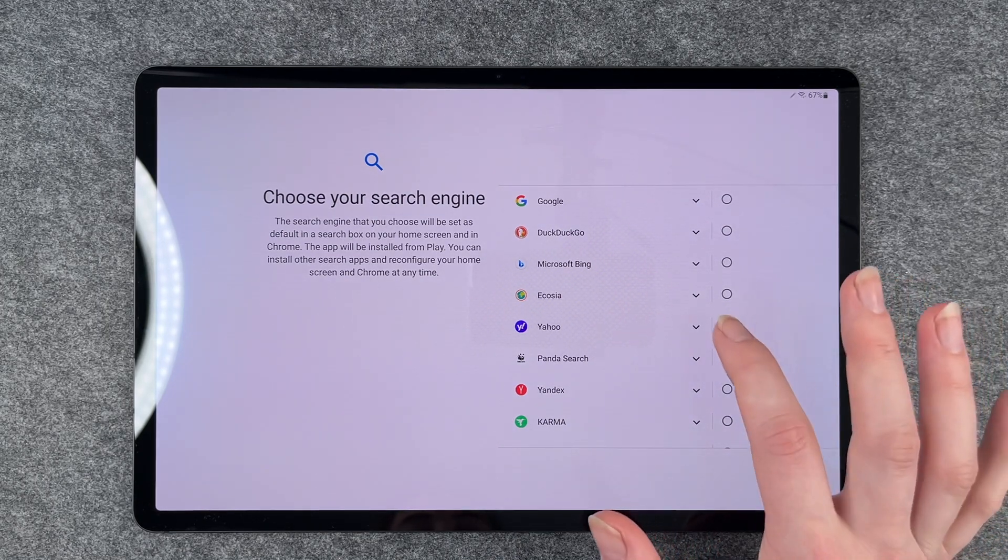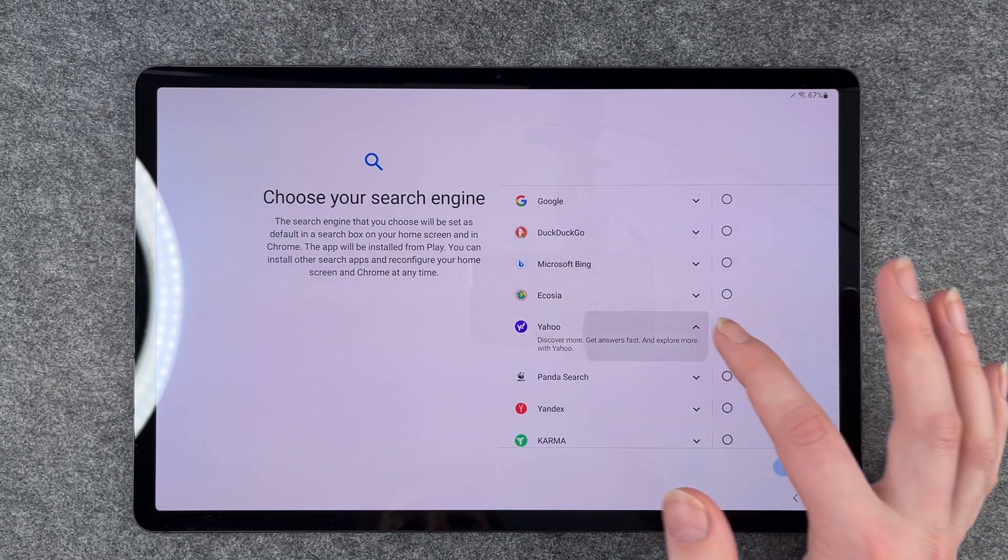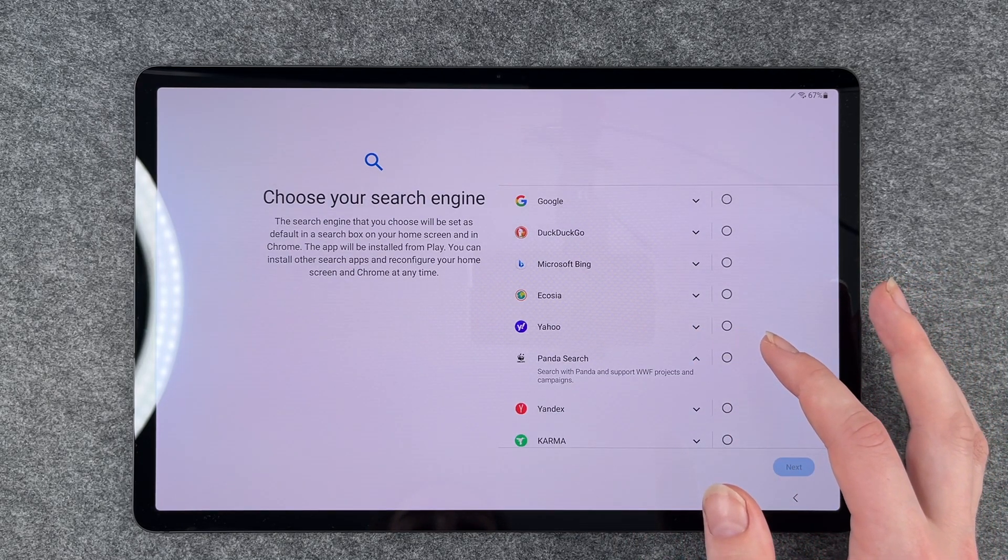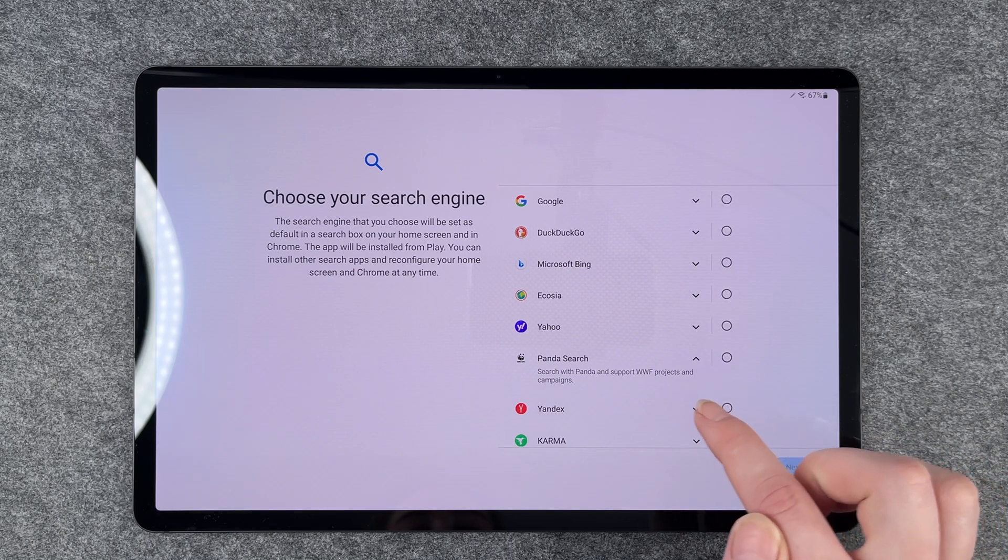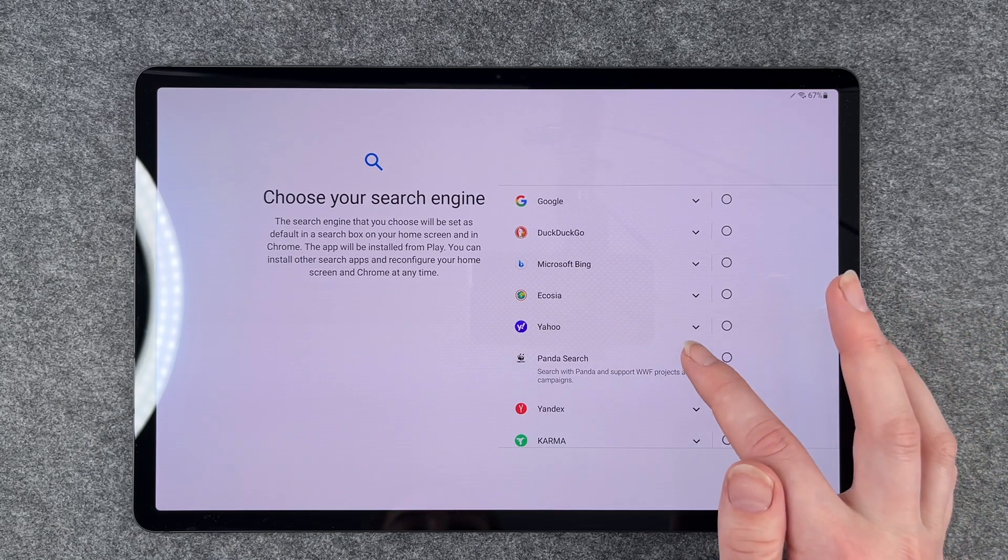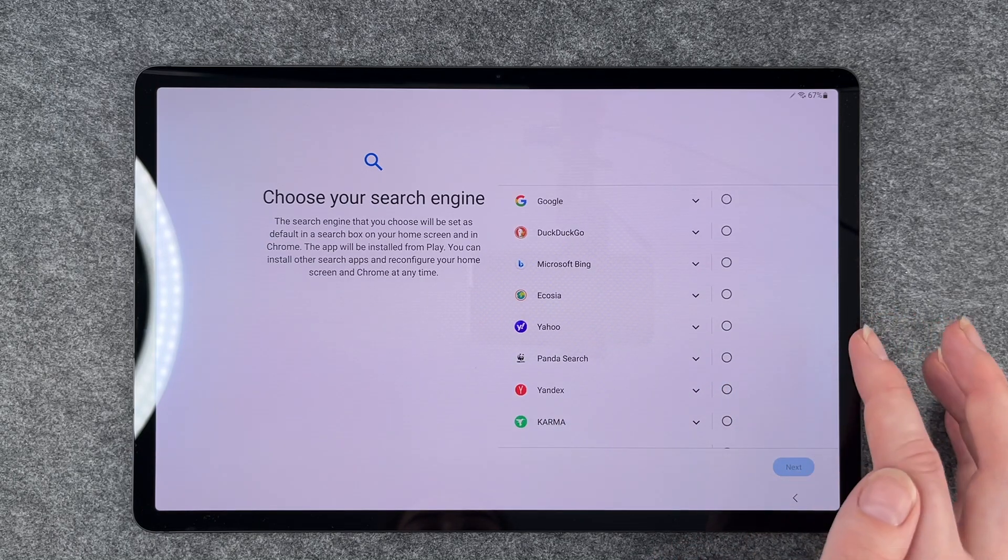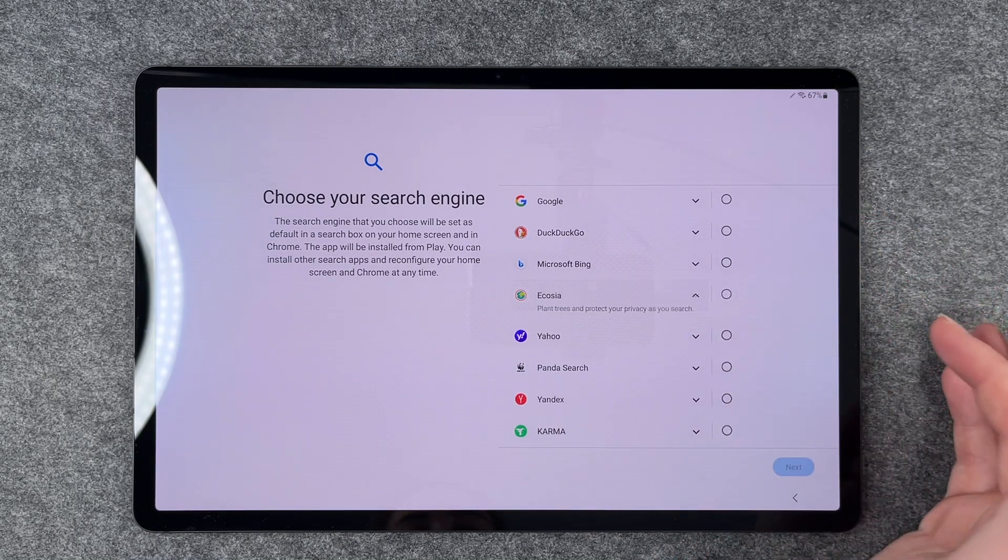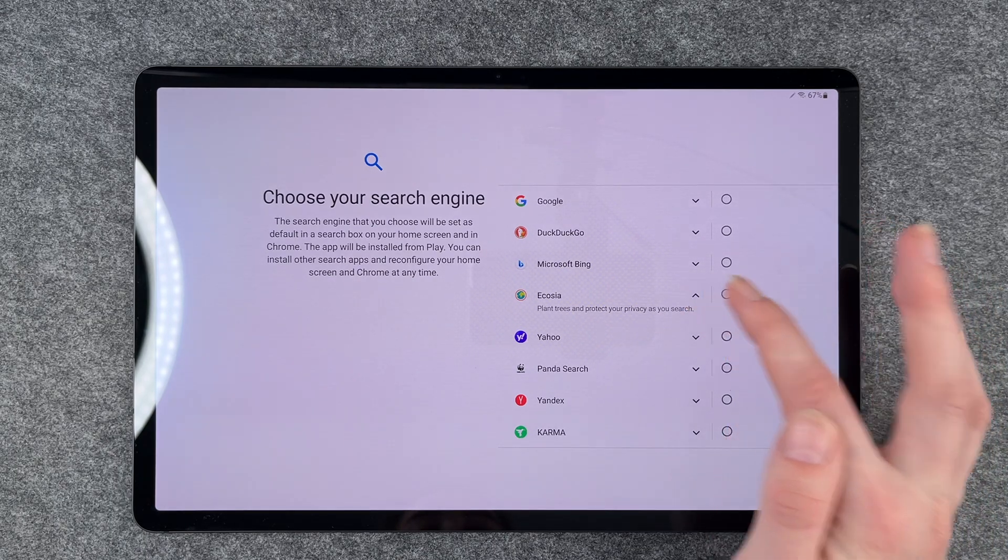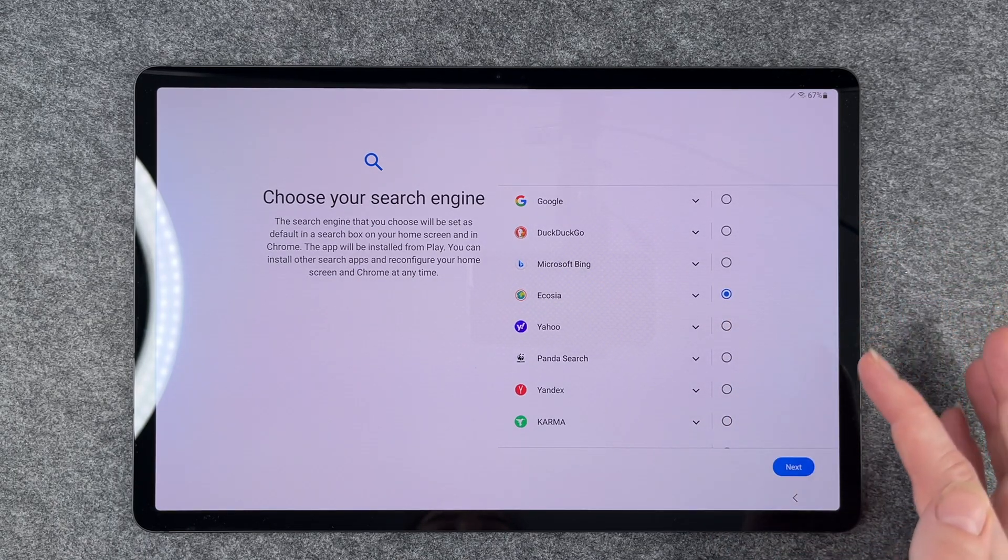If we click on these little arrows, it will say what it does. Select this one supports WWF projects and campaigns—you have a few to choose from. We're going to go with plant trees and protect your privacy as you search. Sounds good.